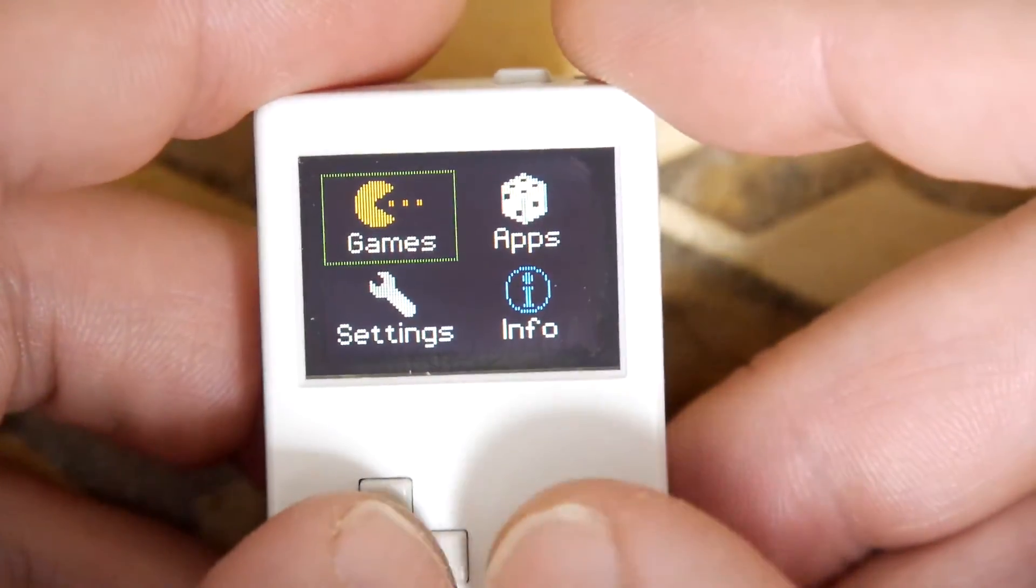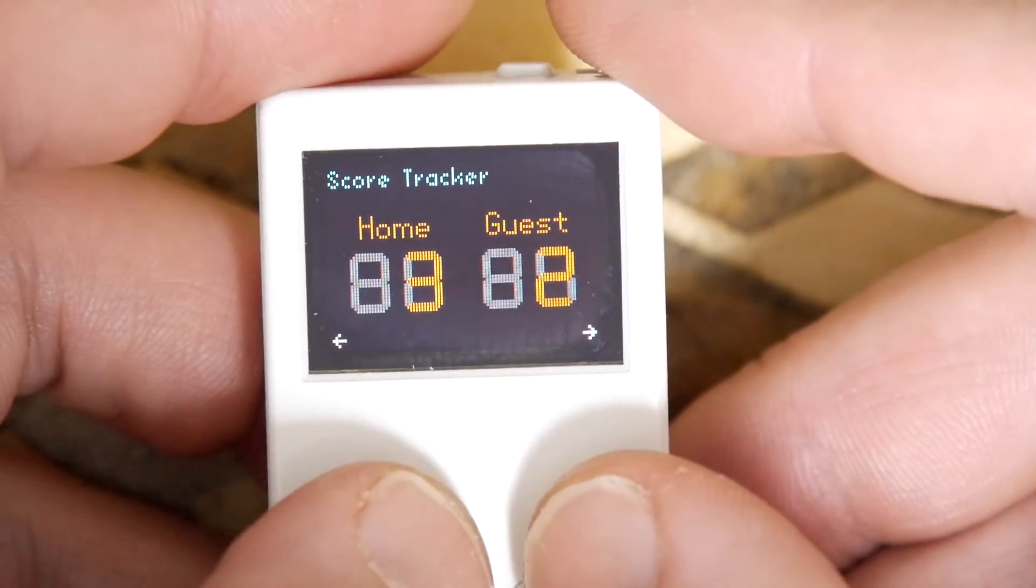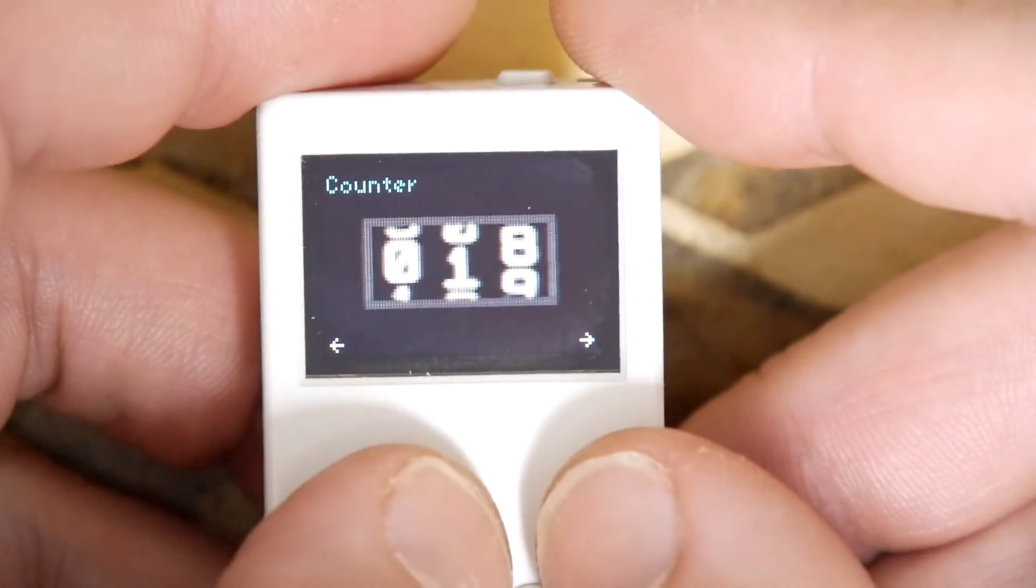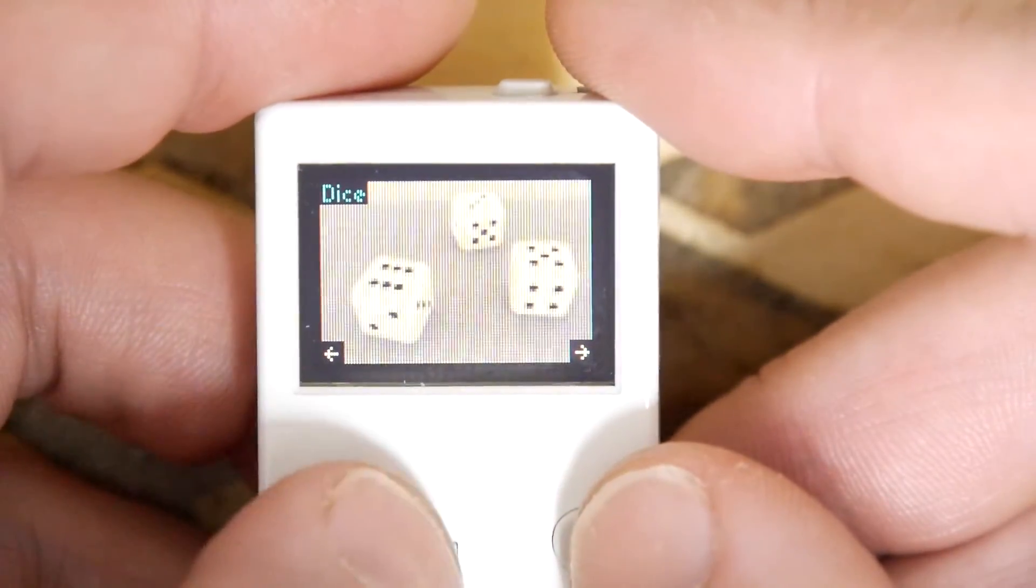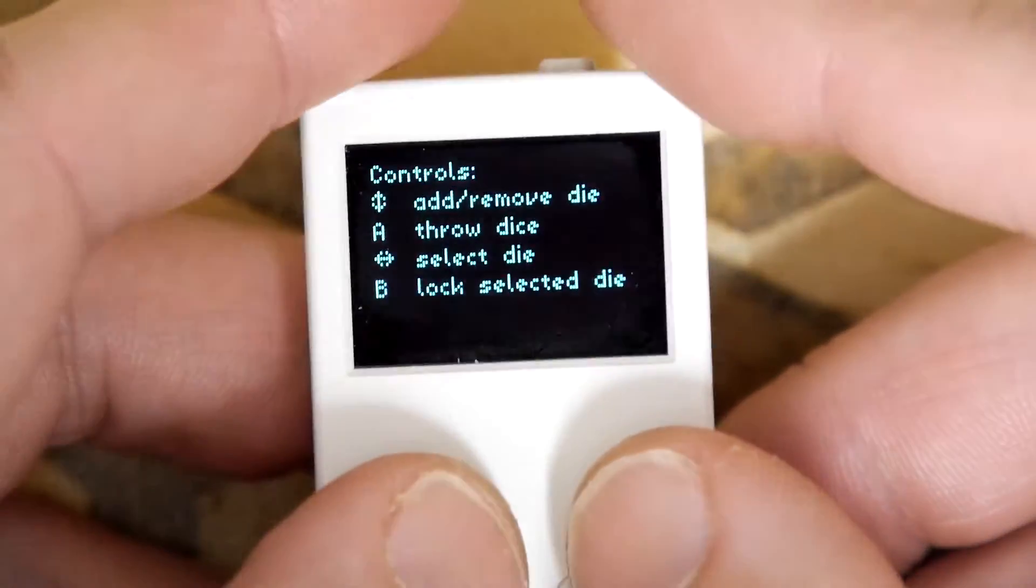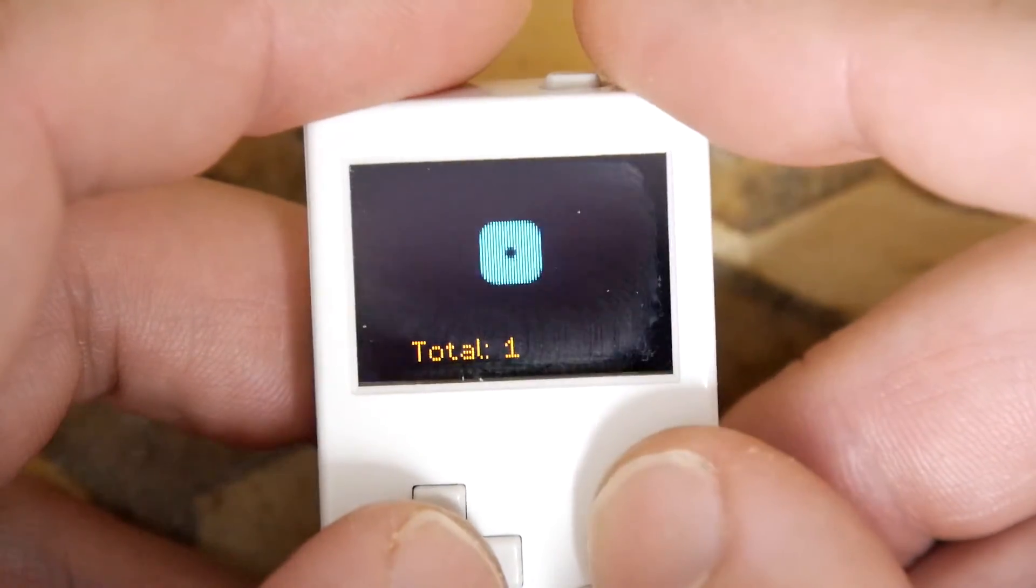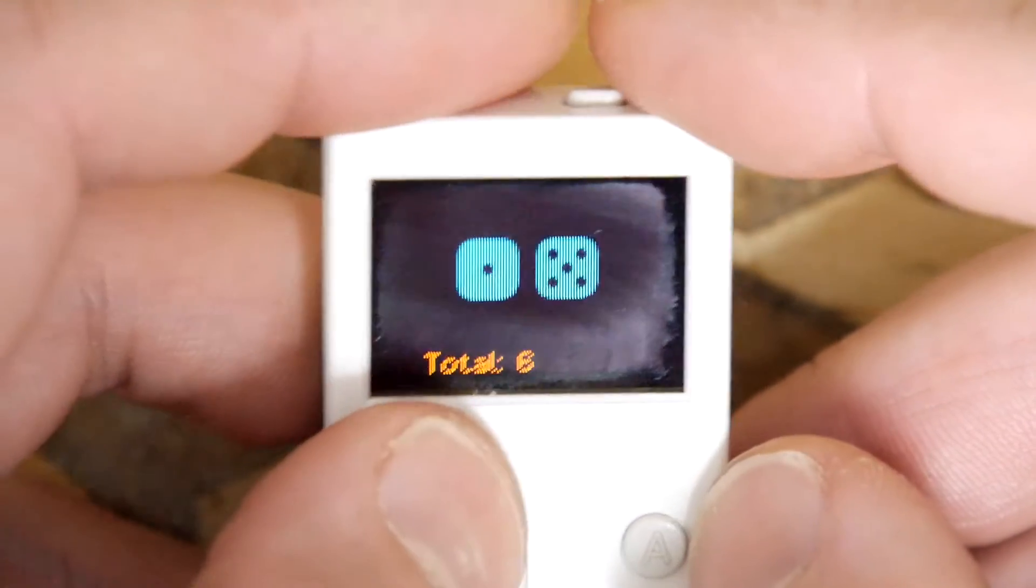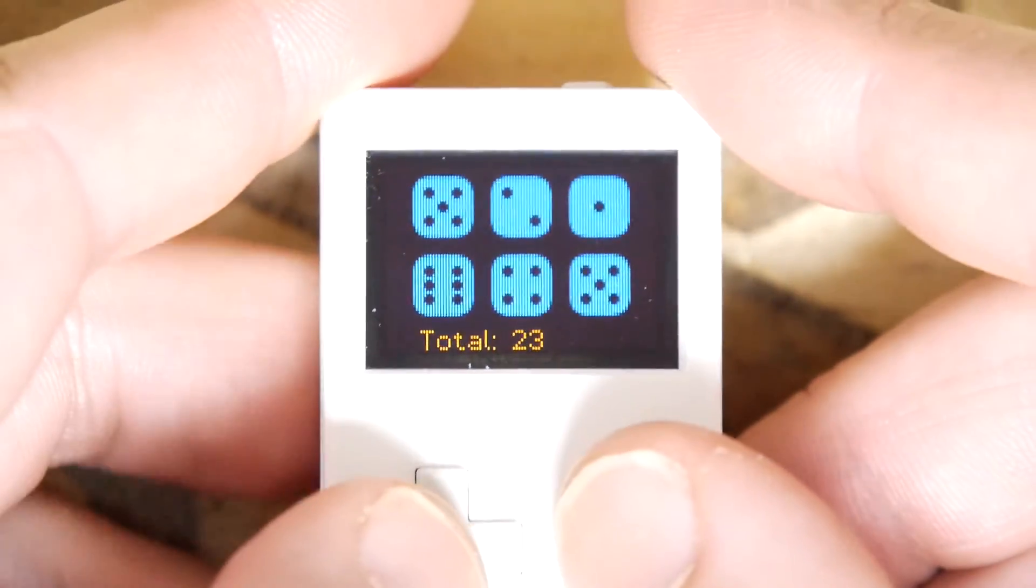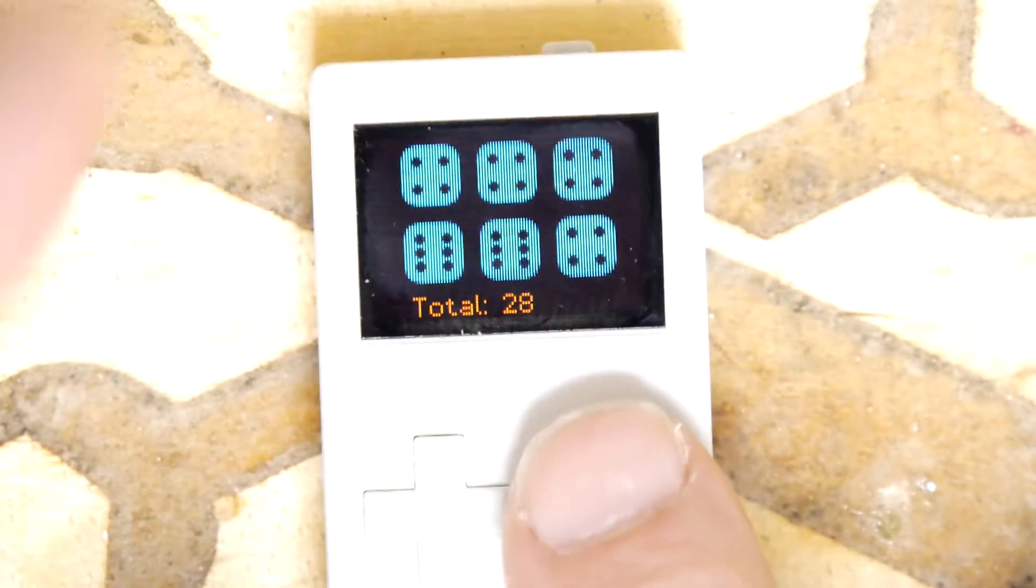Main menu, I think that was all the games. Then the apps: score tracker, stopwatch, counter, dice. I quite like dice, let's try that one. A is throw, woohoo! That's kind of neat if you've got your D&D.